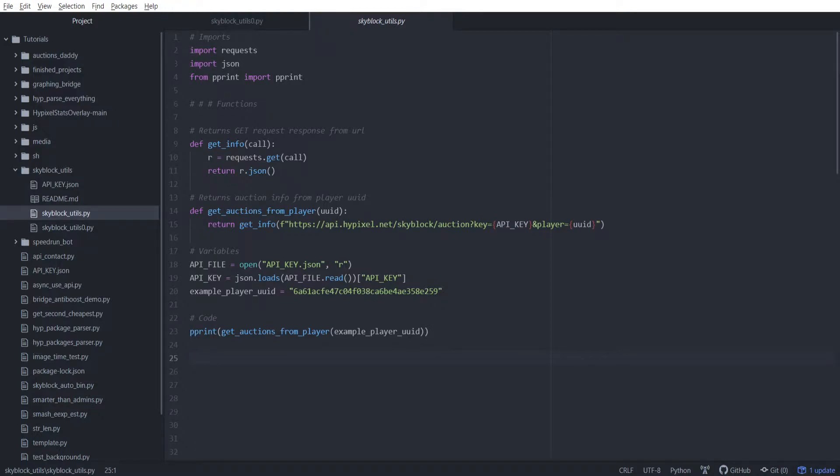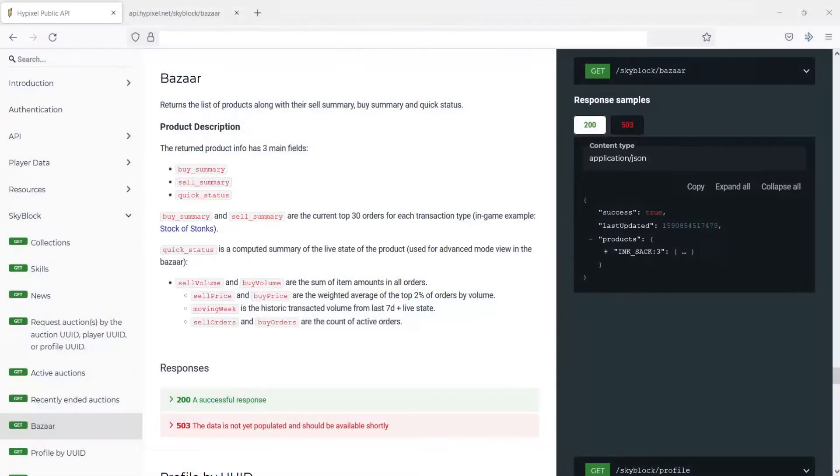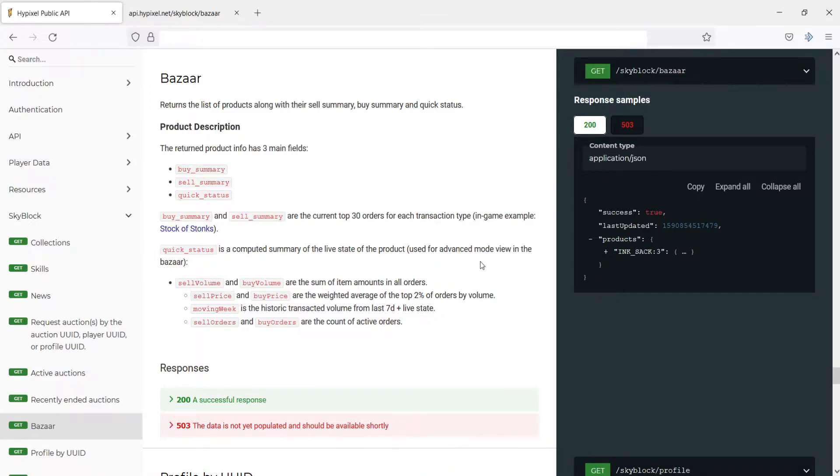To do this, it requires a bit of problem solving. First you've got to think what are the main ways that people trade coins. The two main ways are the bazaar and the auction house. The auction house I haven't looked into too much, so that's going to be another episode.